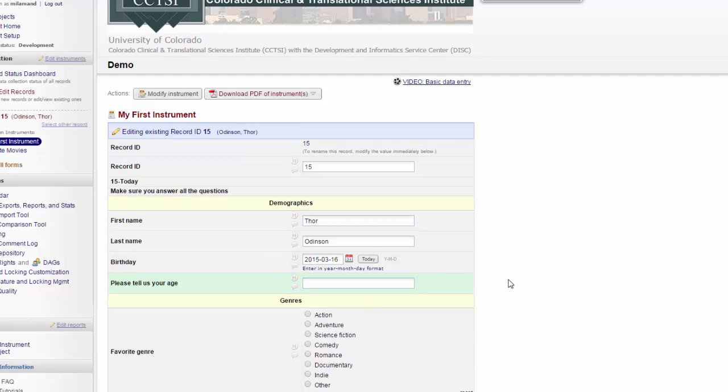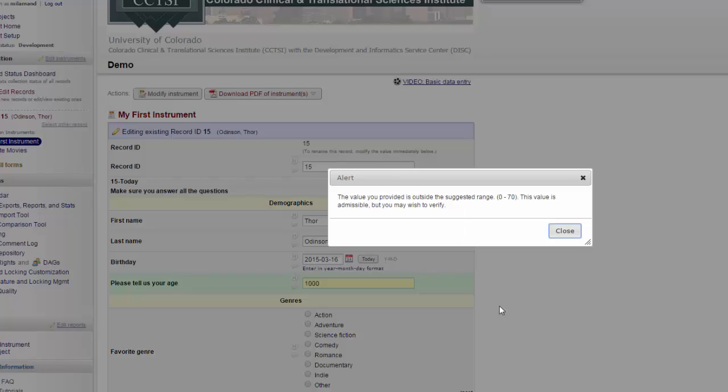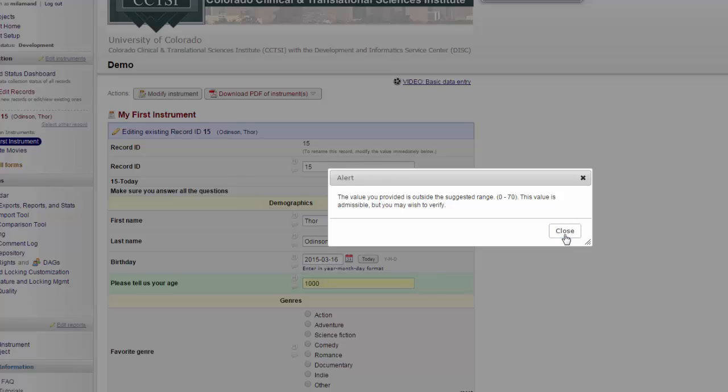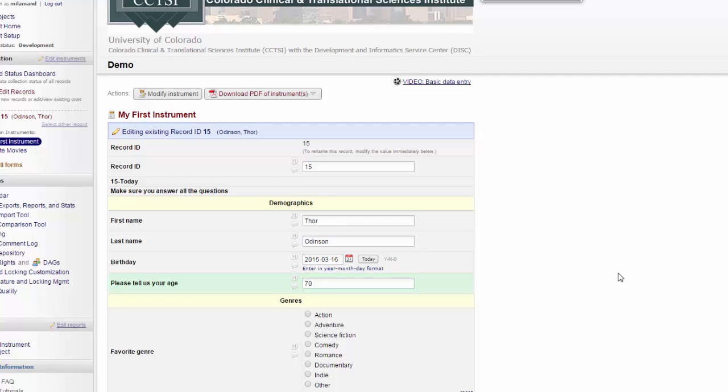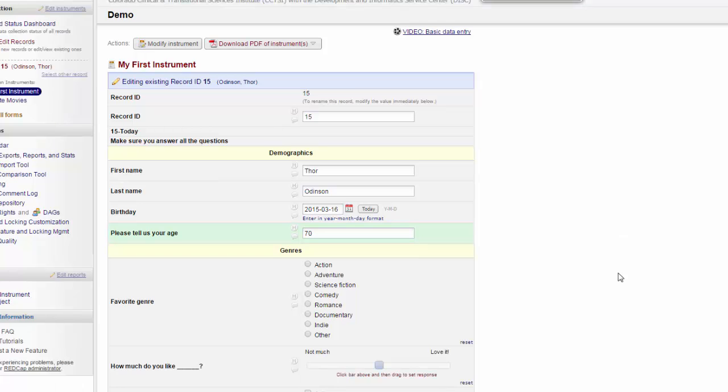You can also have fields validated, so they want numerical answers to be in a particular range. If I try to enter a number outside of that range, it gives me a pop-up telling me that this number is outside of the range. However, because of the possibility of outliers, it will allow me to continue. When I enter a number within the range, it accepts it.